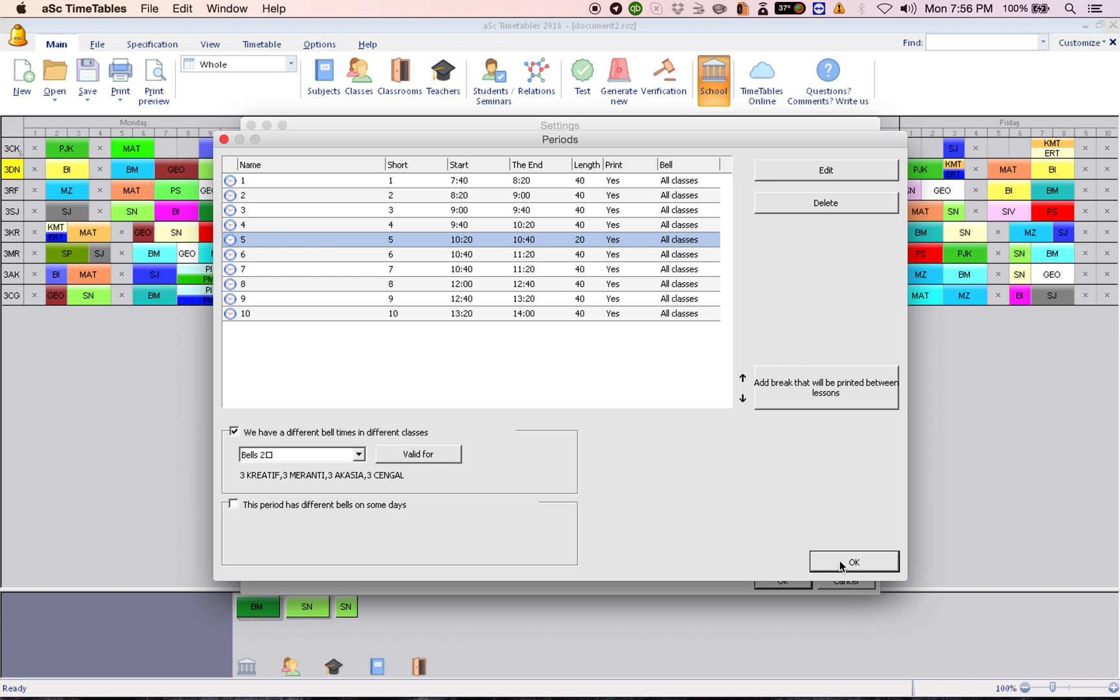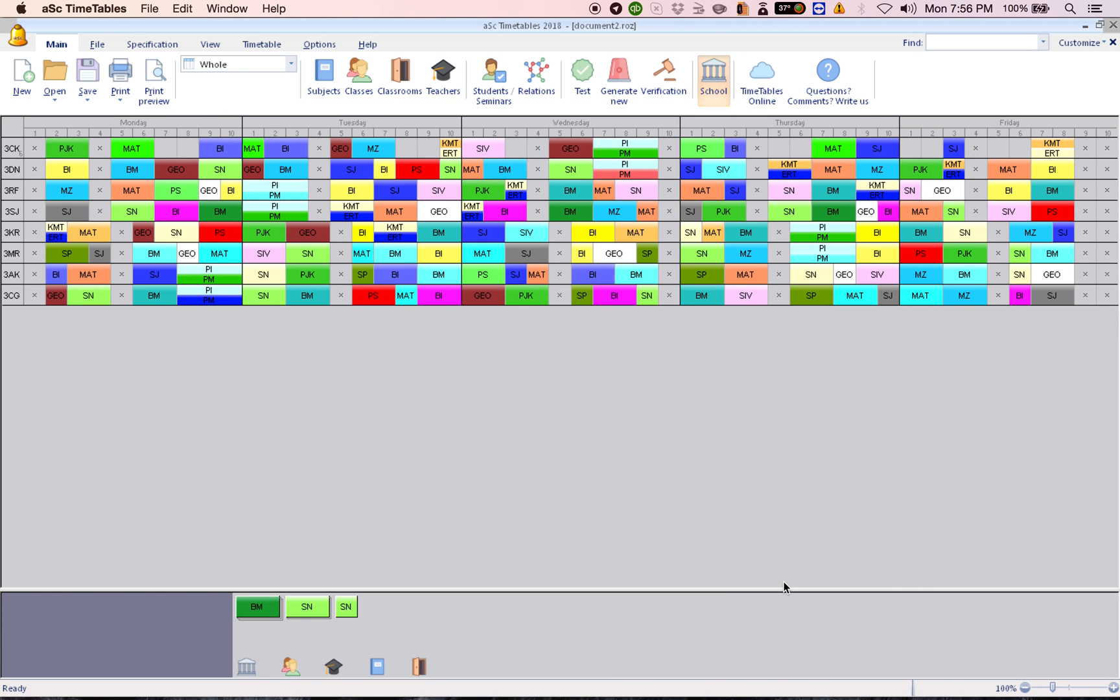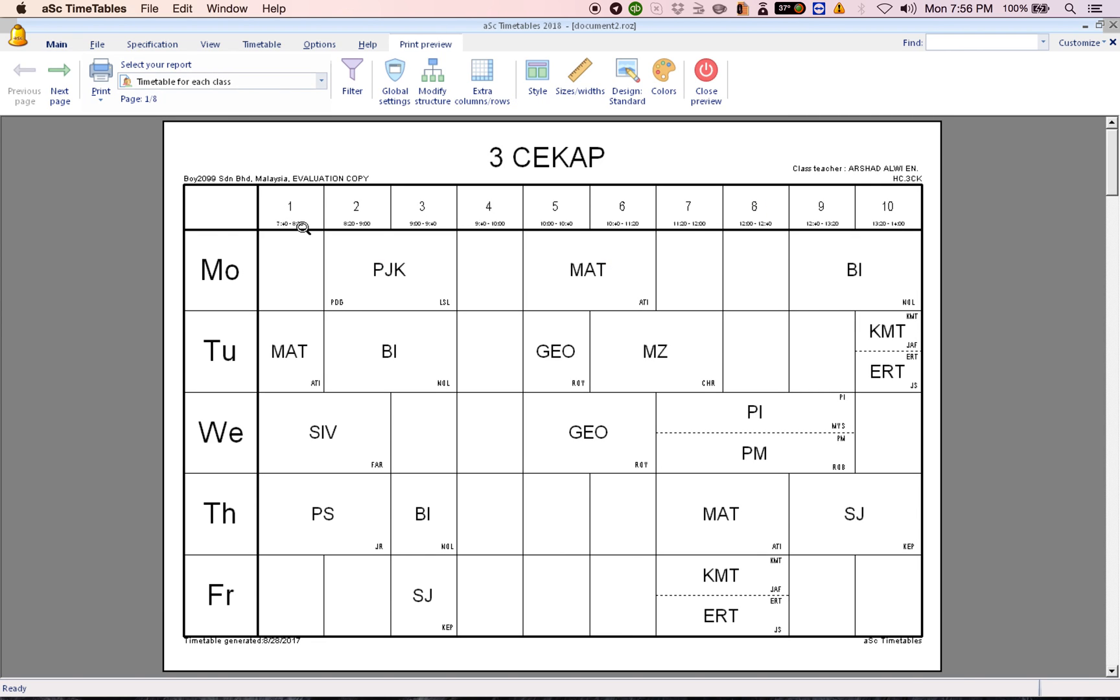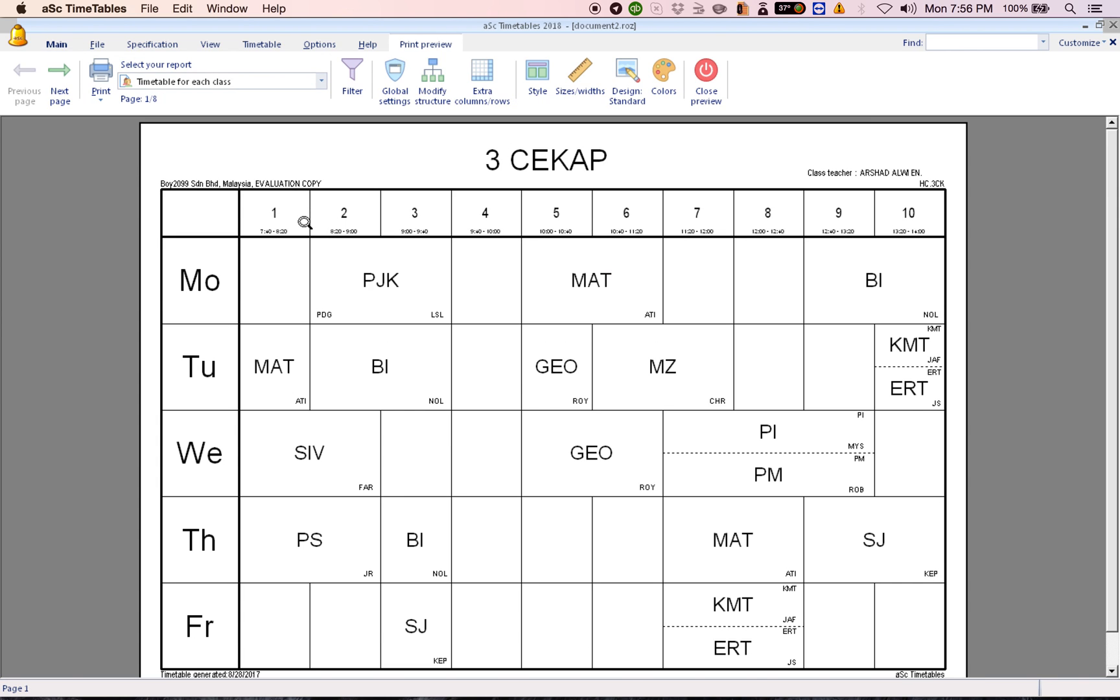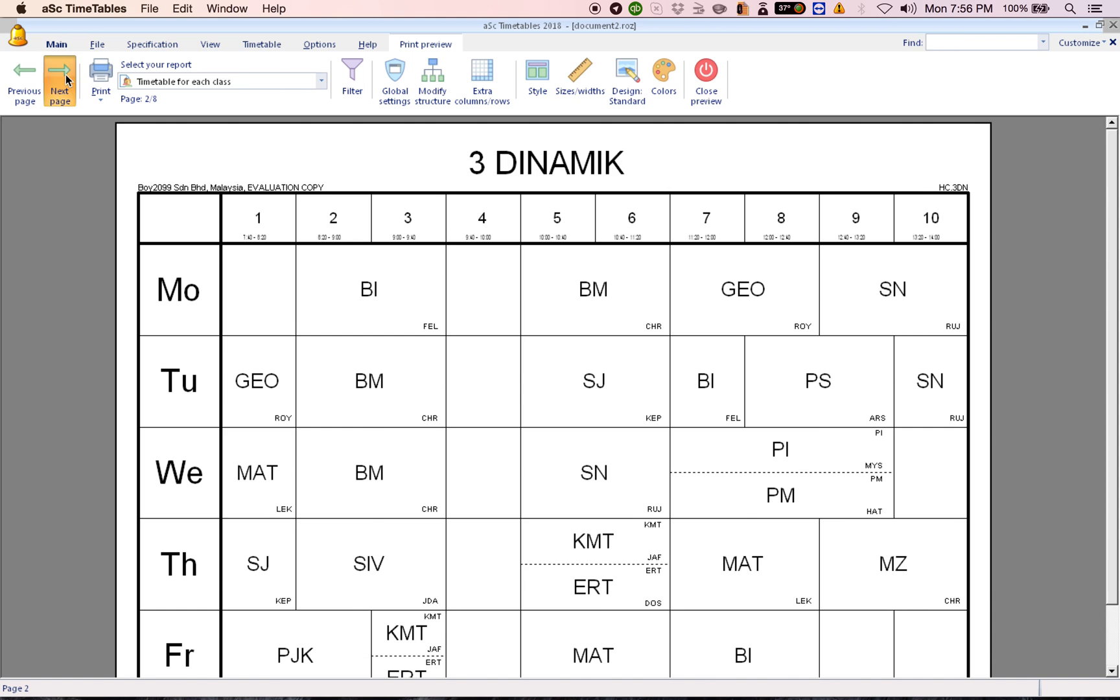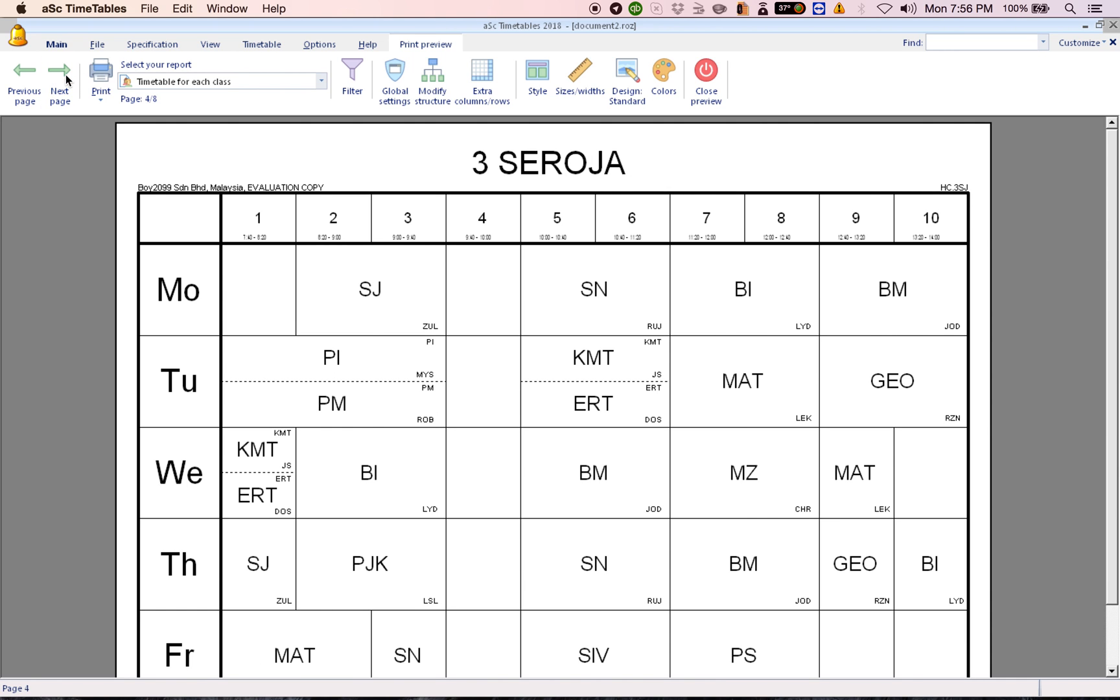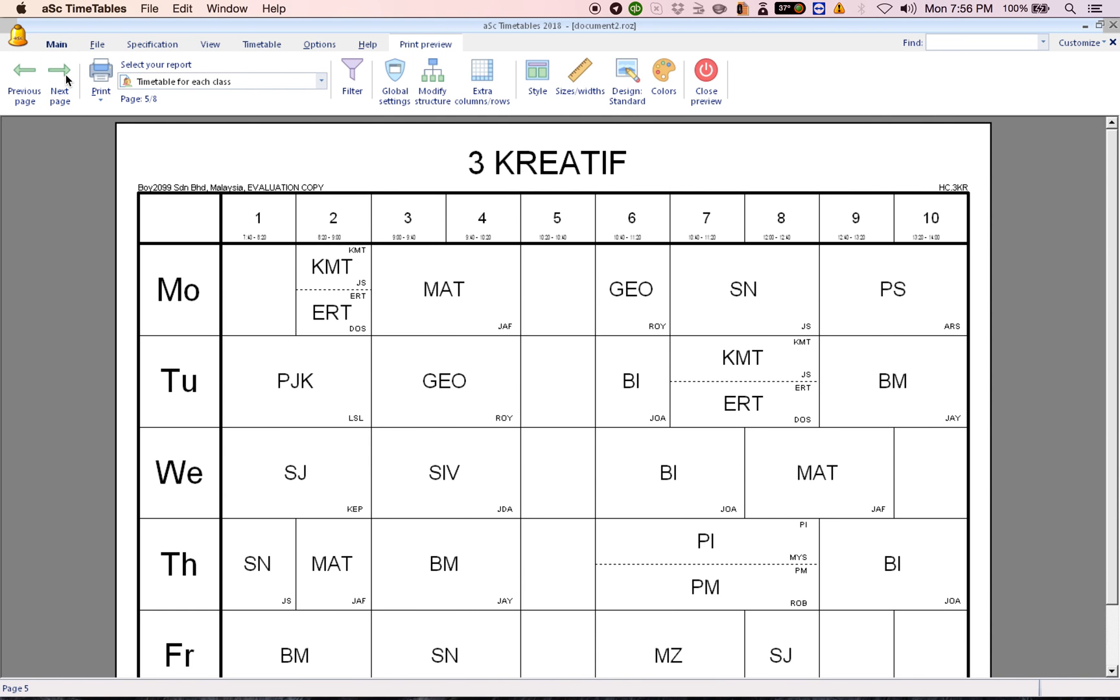After that, you click OK, click OK and you go on print preview. You can see your timing here. See here, 10:20 to 10:40.